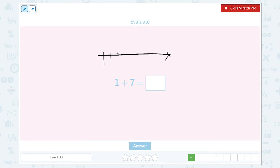2. 1, 2, 3, 4, 5, 6, 7. So it's 2, 3, 4, 5, 6, 7, 8. 1 plus 7 equals 8.